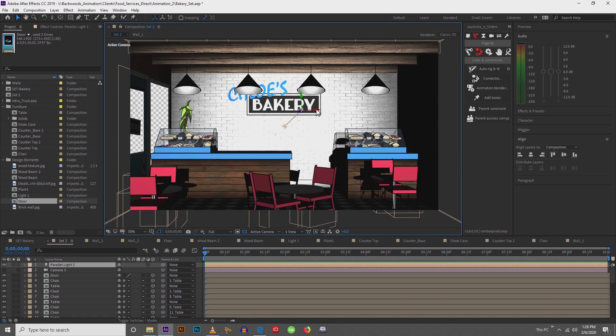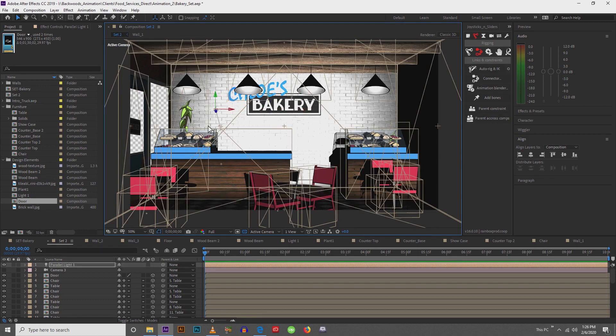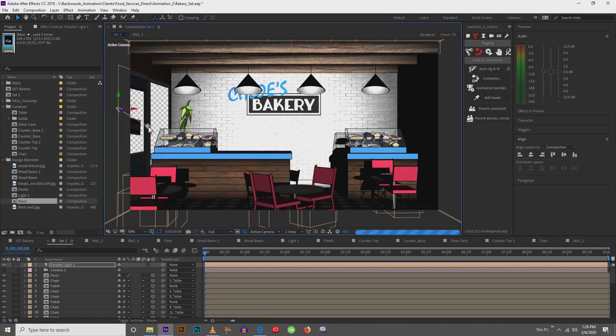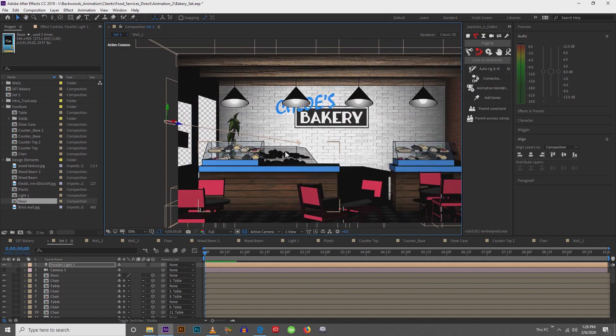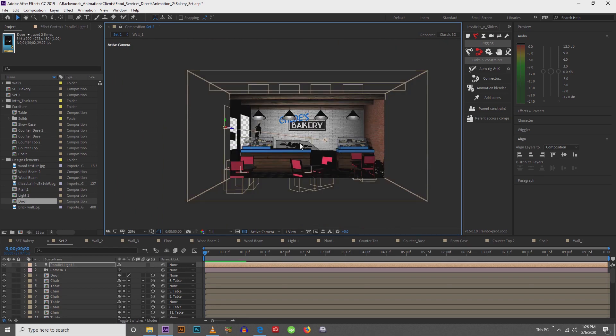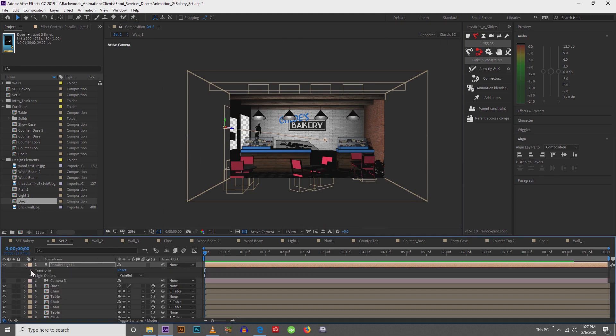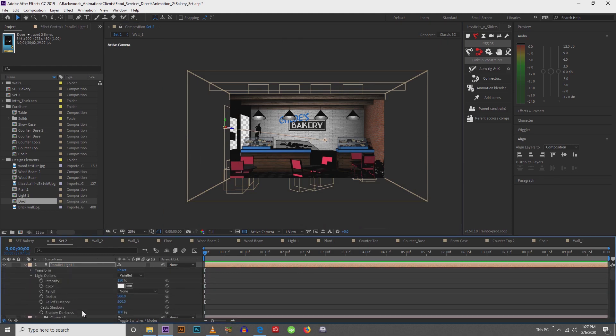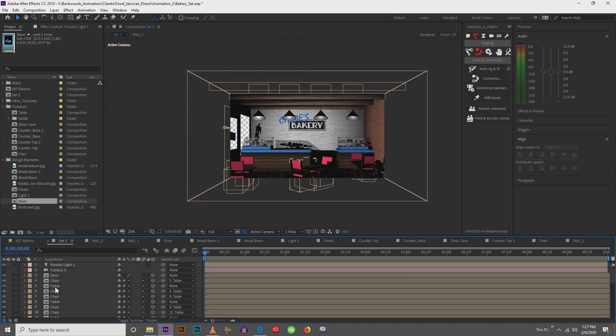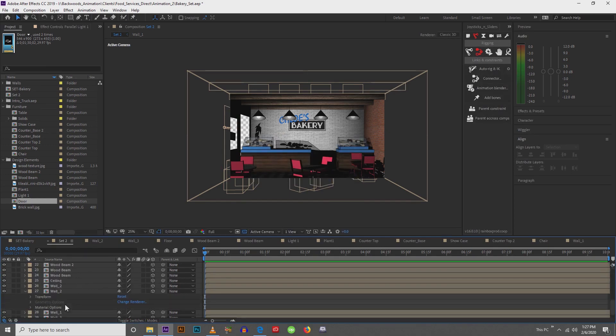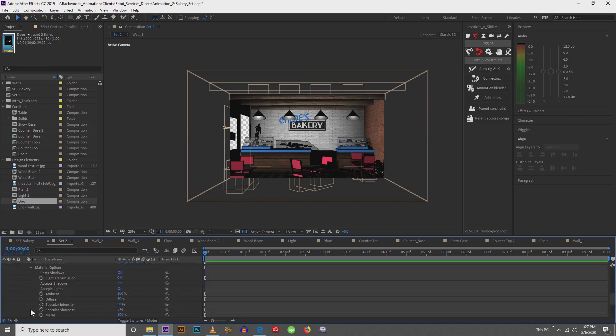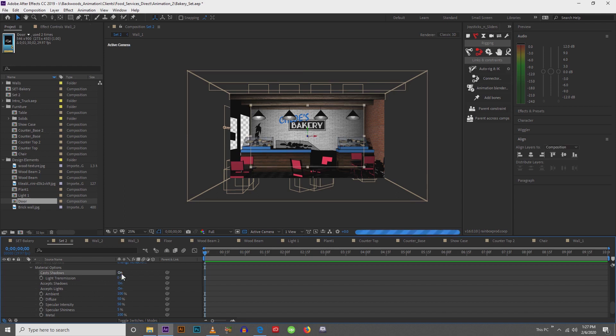And it's going to do some weird stuff. Alright, so now what we can do is we're going to move all this around to really get the effect that we want. So cast shadows is on. Something that I didn't talk about or explain. Because we're working in 3D objects, it creates its own material options. So you want to make sure that everything that casts a shadow is casting a shadow. So this wall, I don't think needs to cast a shadow. But make sure that it can accept shadows and that it accepts lights.